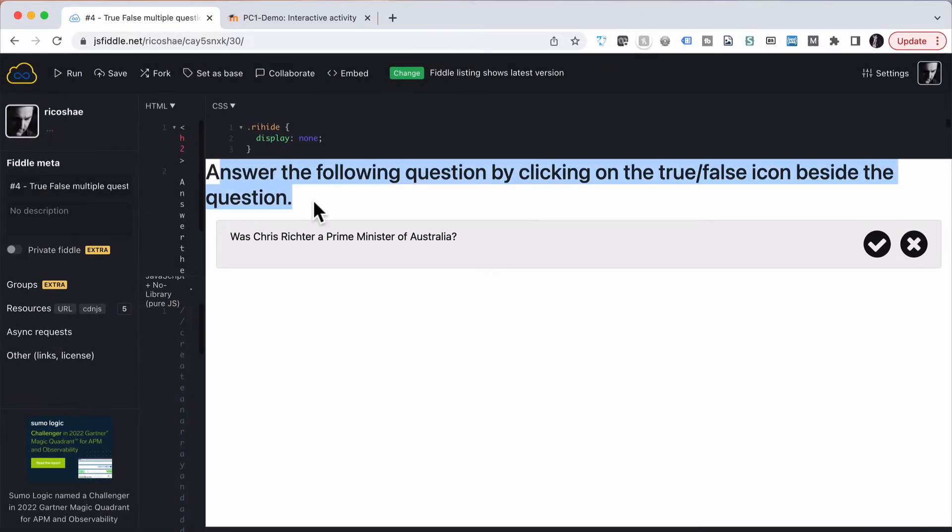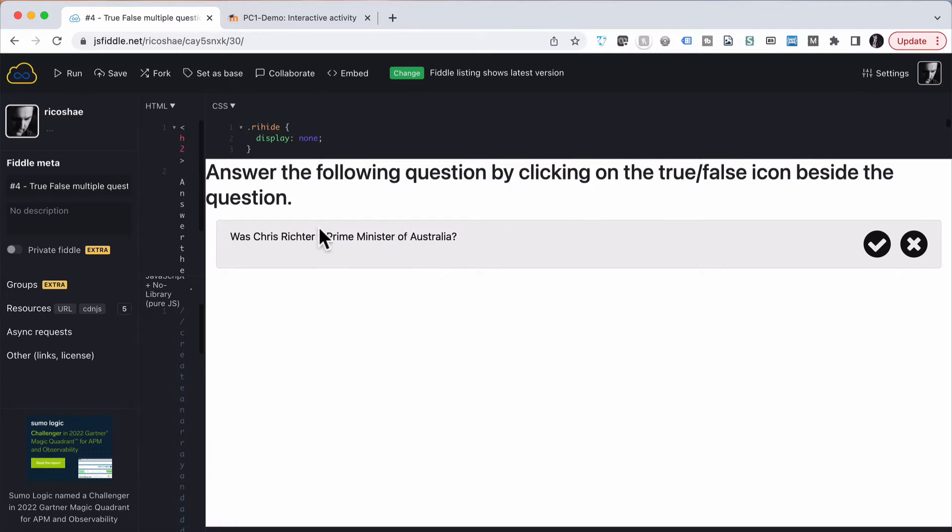The question is, answer the following questions by clicking true or false icon beside the question. Was Chris Richter a Prime Minister of Australia? The answer is definitely no.